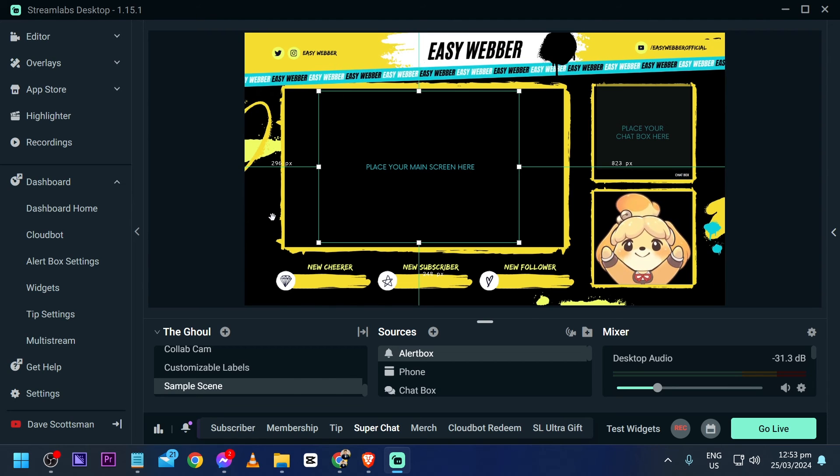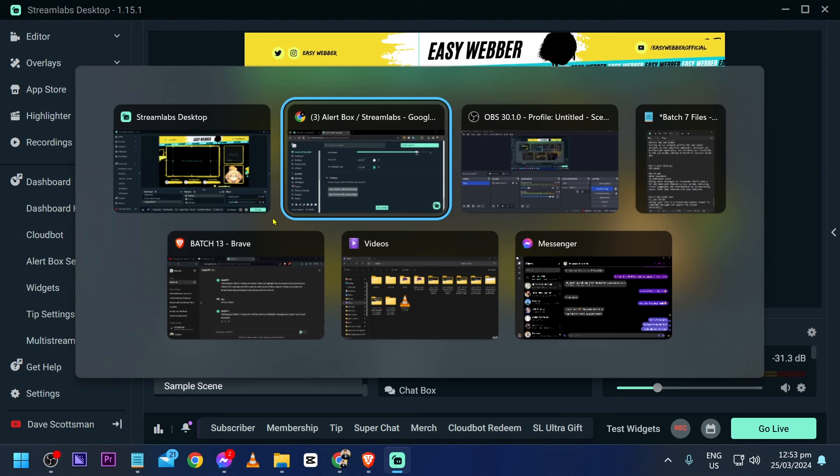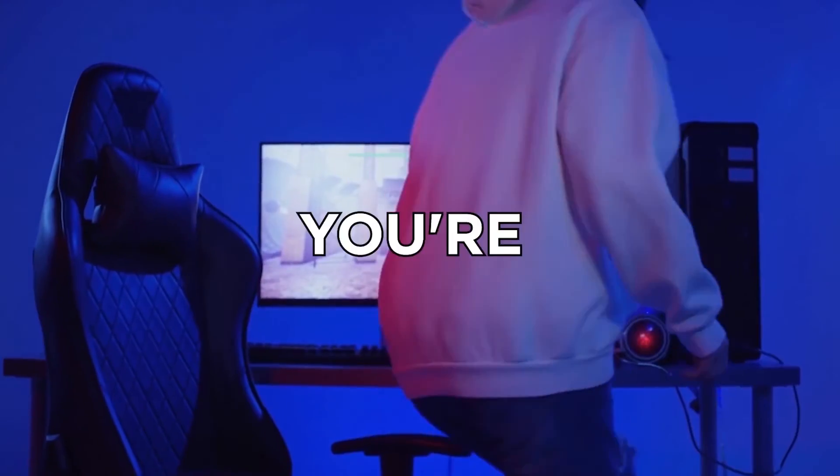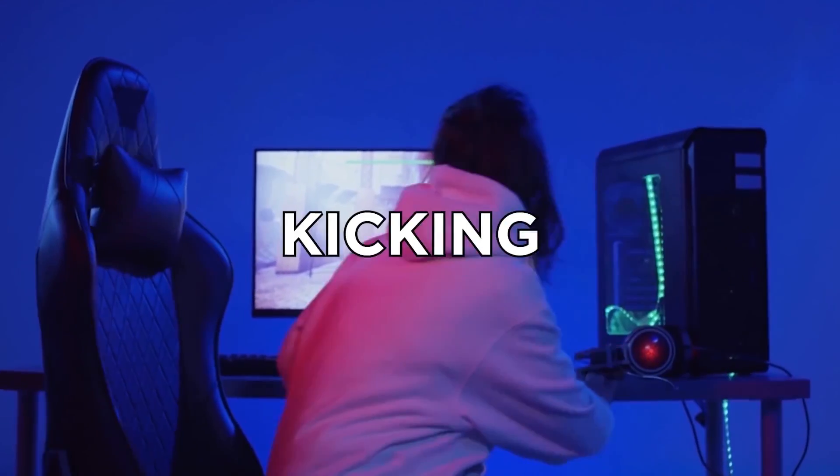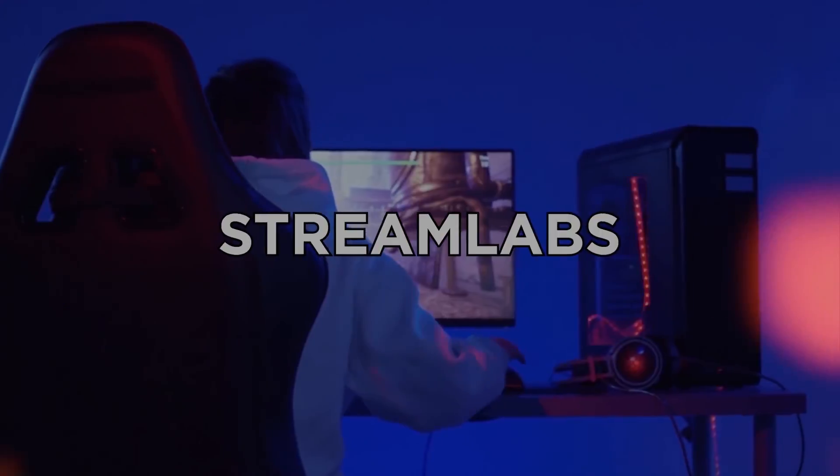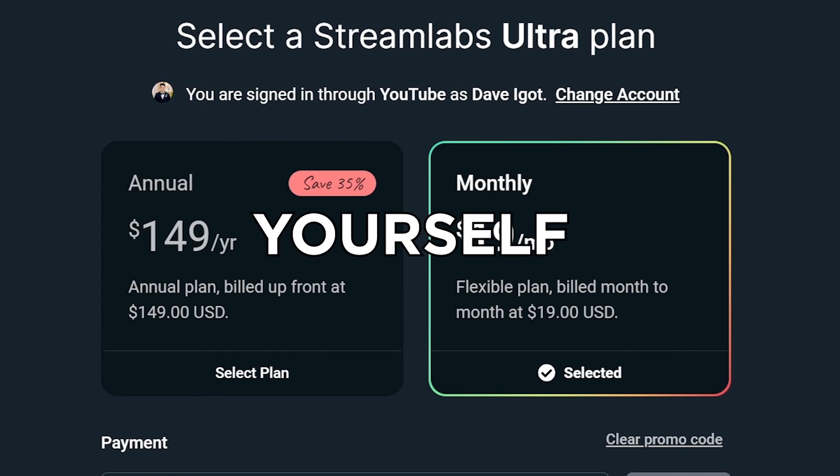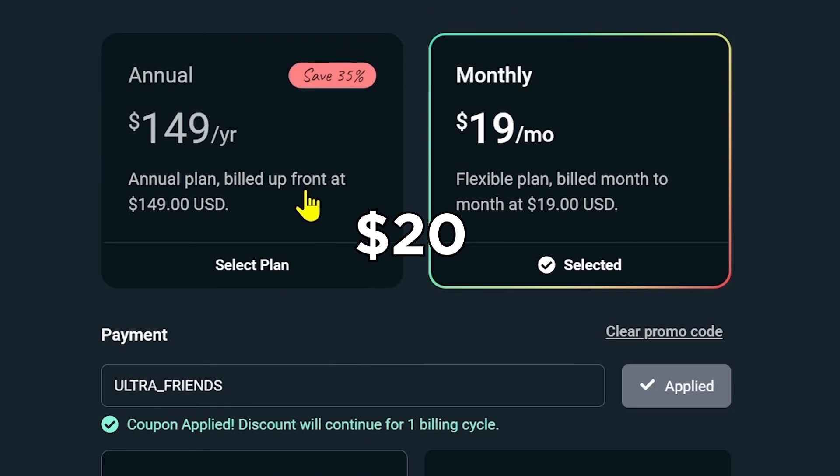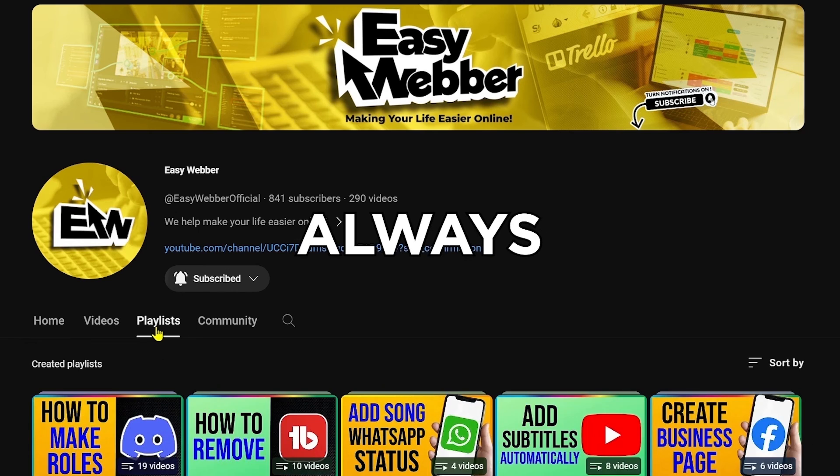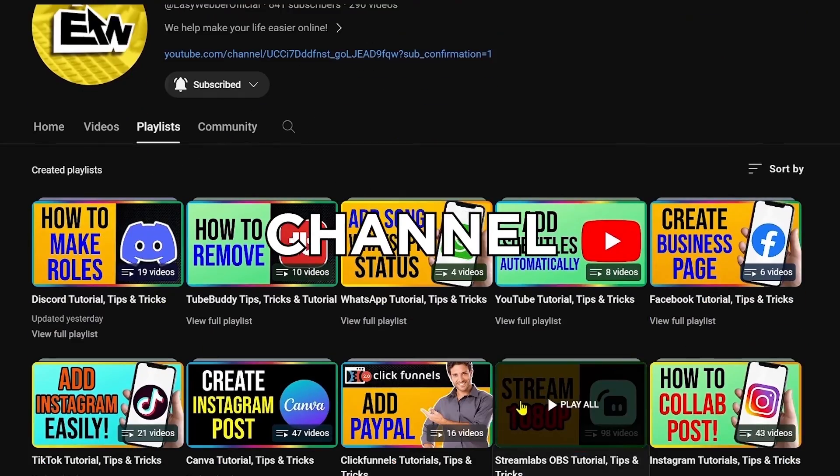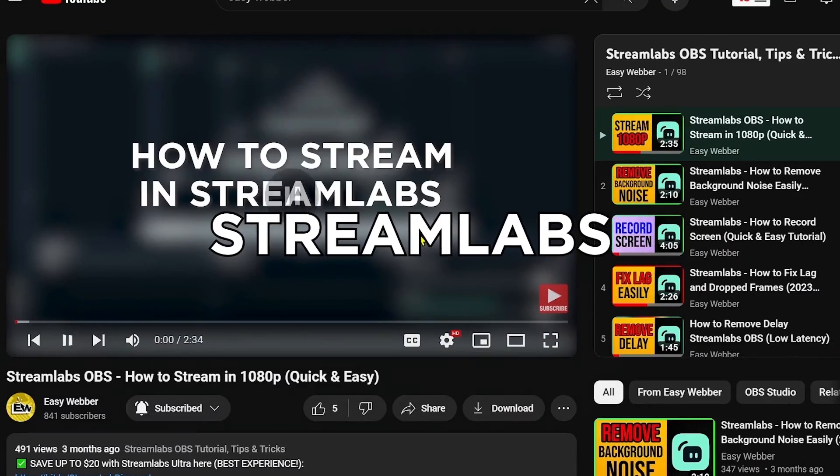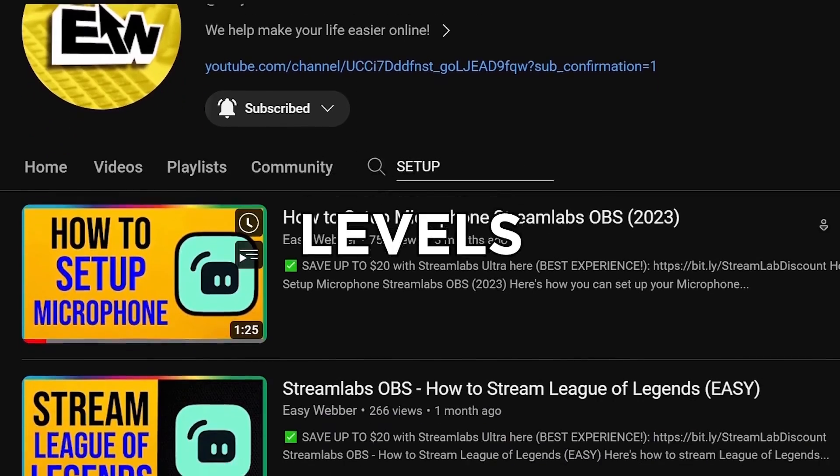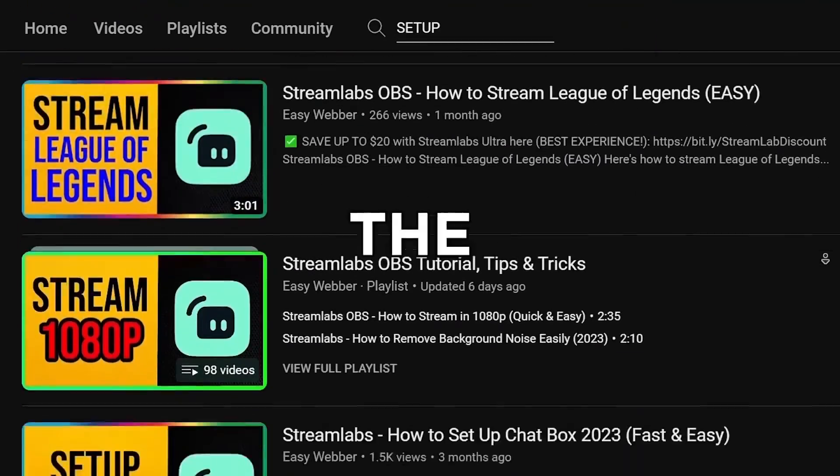Anyway, if you're interested in kicking off your streaming career with Streamlabs, click the link in the description box in order to save yourself up to 20% discount. And as always, please check our channel for detailed Streamlabs tutorials. We have various levels of tutorials from the most basic ones such as how to set it up.